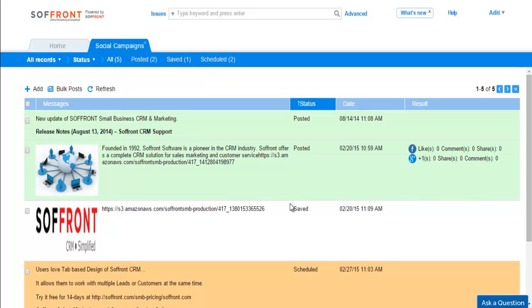Soffront's social campaign allows you to communicate with your customers on social media platforms right from your CRM. It saves you time and effort from having to post on each social media separately and attract new leads from your social media posts. Thank you.